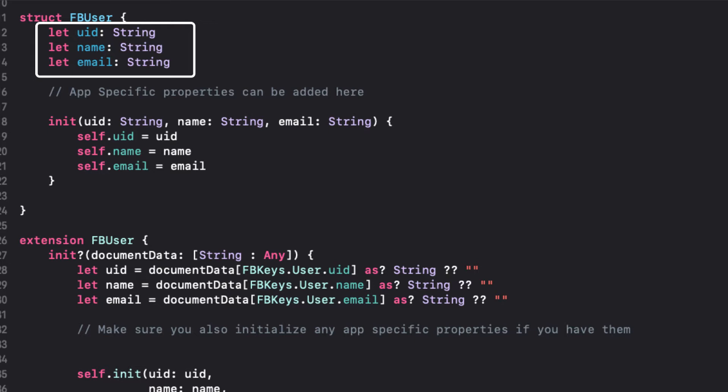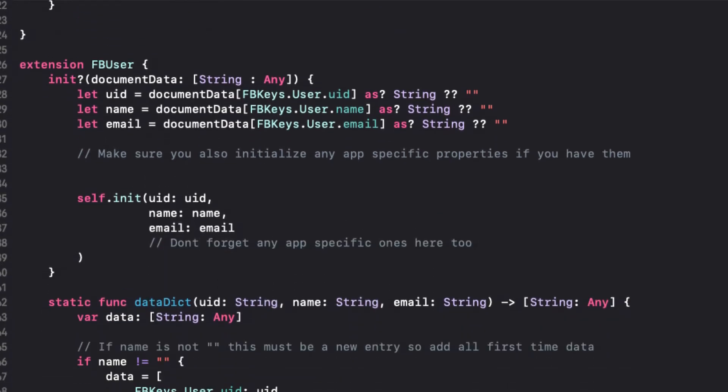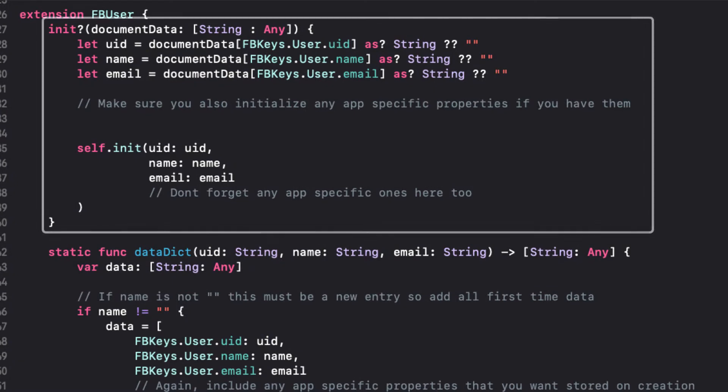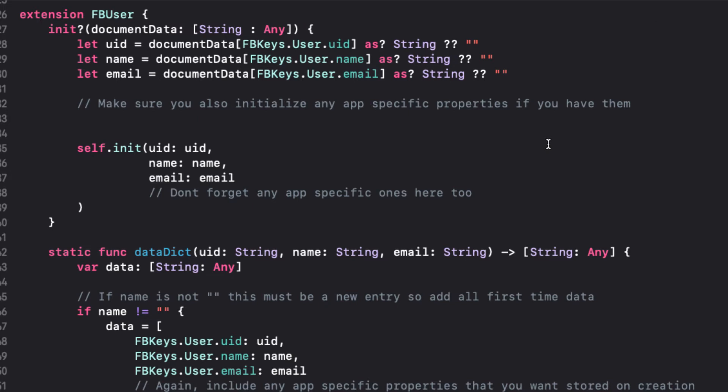Even though this is a struct, I've created a member-wise initializer here because I have an extension with a failable initializer. What follows is an extension that will create a dictionary of all of the keys and values when the instance is created, and we'll see this in operation shortly.